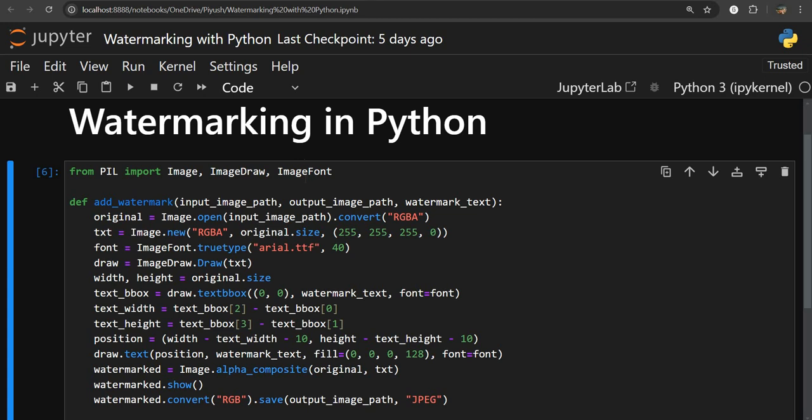Hello everyone, welcome back to the channel. We are back again with a new video, and this time I'm going to show you how we can watermark an image in Python — meaning how we can put a watermark text on our image. For doing that we have to use a library that is called Pillow.